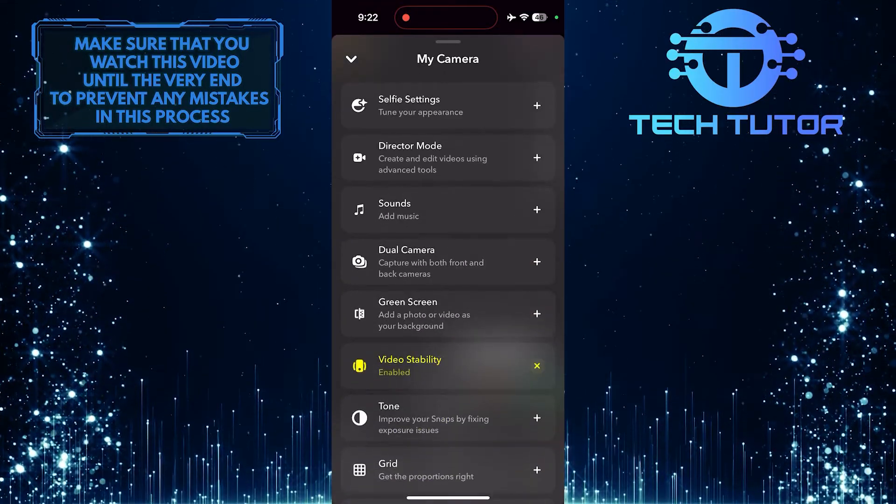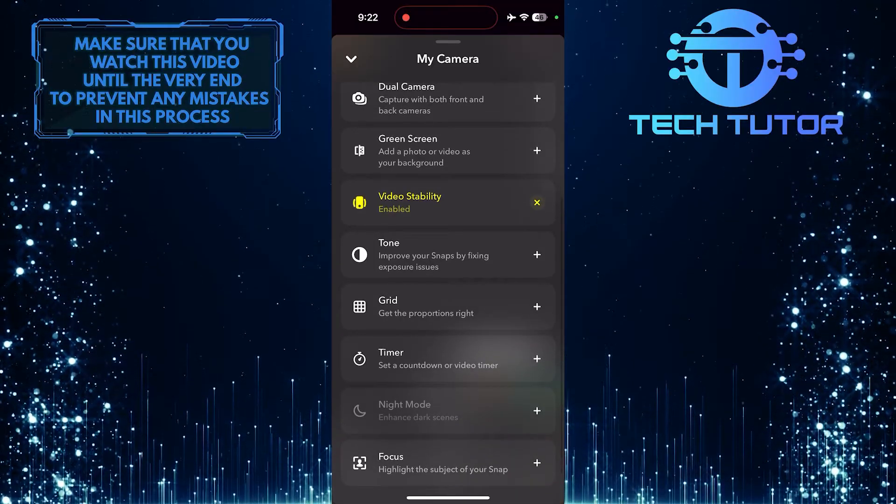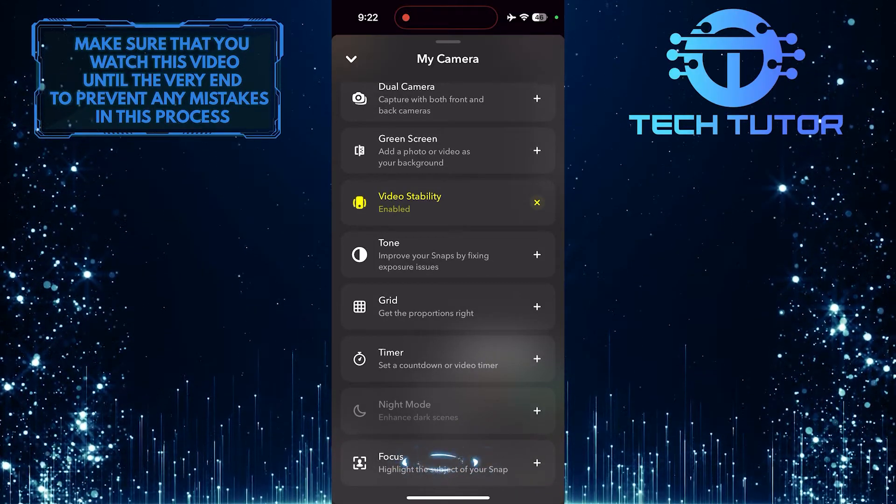Then bring this up, and scroll down to the very bottom. Then tap on the focus option.